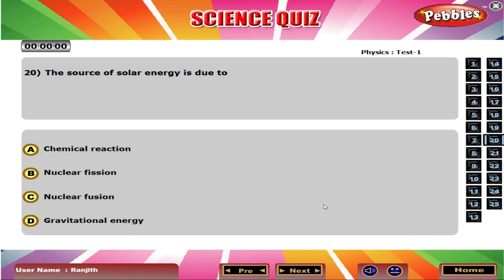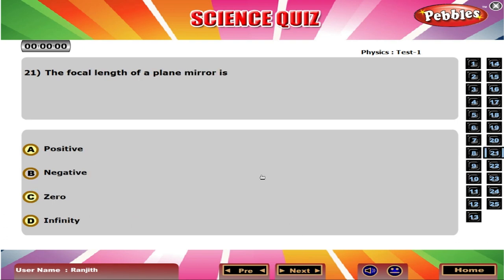The source of solar energy is due to C Nuclear fusion. The focal length of a plane mirror is D Infinity.